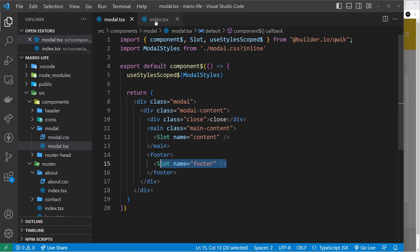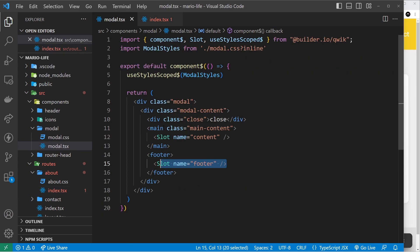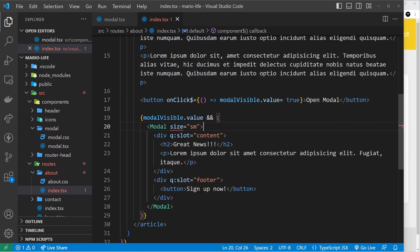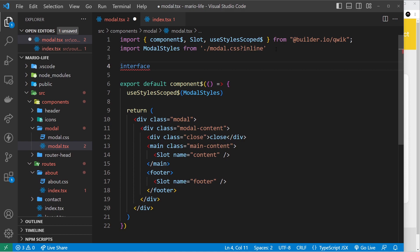Say for example I want to pass in a prop called size to the modal component, with a value of either lg for large or sm for small — I'll say sm to begin with. We can access that prop value inside the modal component, but first you'll notice we get an error where we try to pass the prop in. That's because the modal component doesn't actually expect any props yet, or know what type of props they should be. We need to declare inside the modal component what props should be allowed.